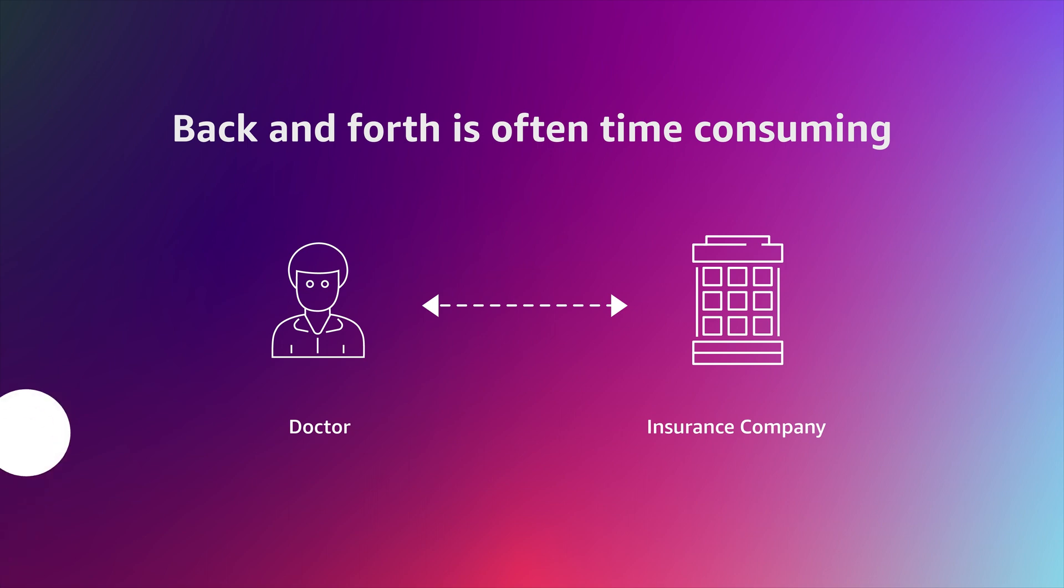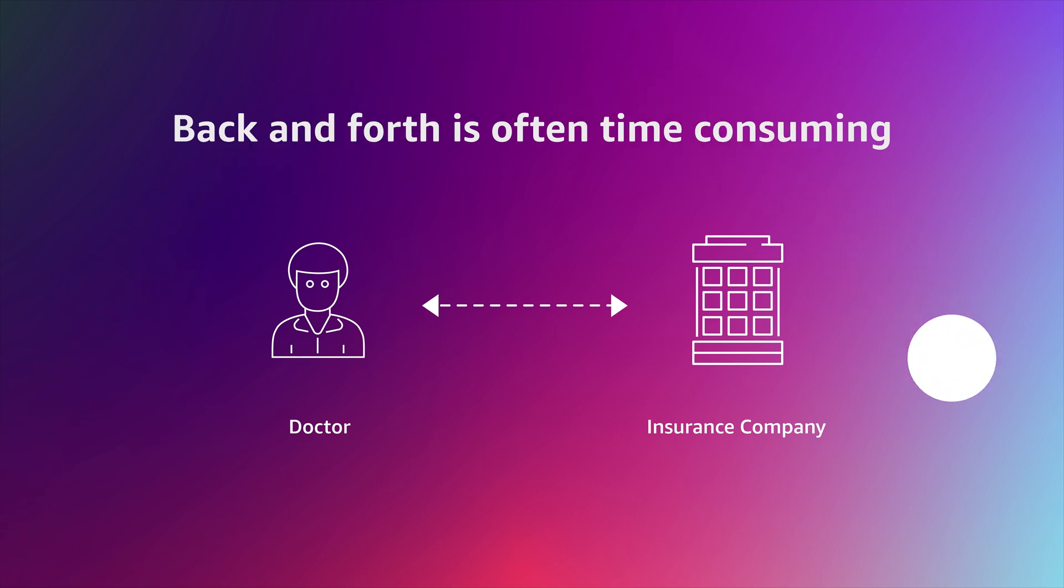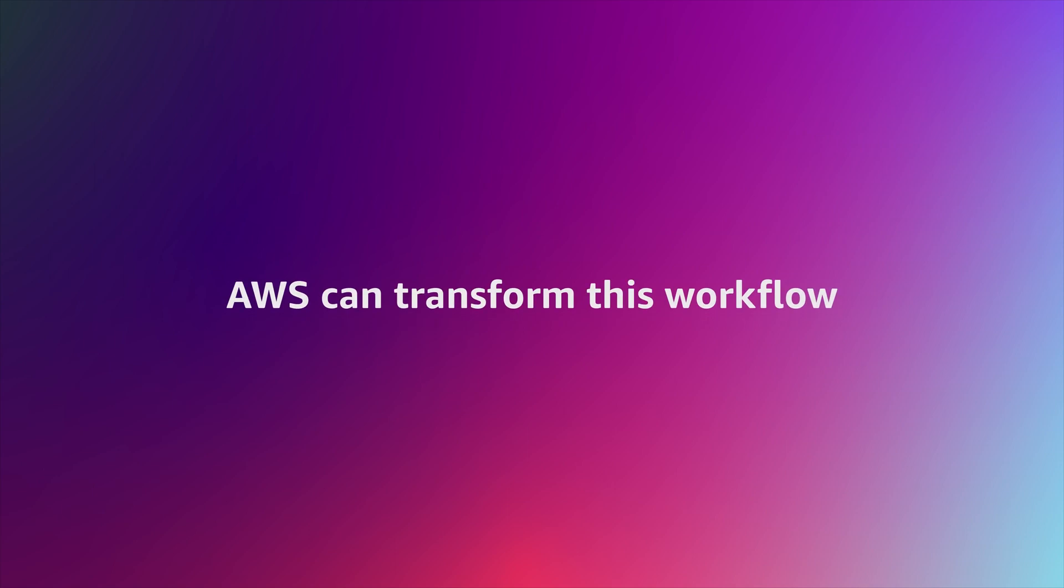This can often involve back-and-forth conversations and clarification with the patient's health insurance company, which can be time-consuming.